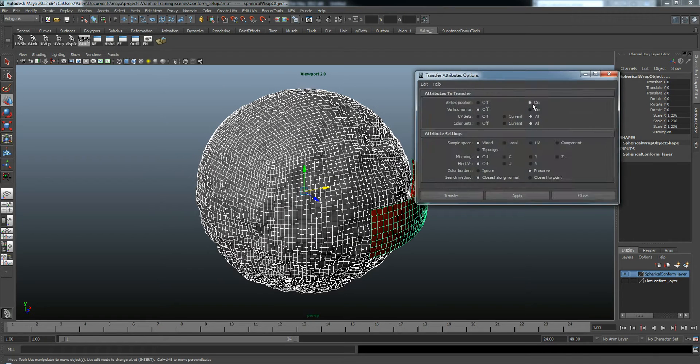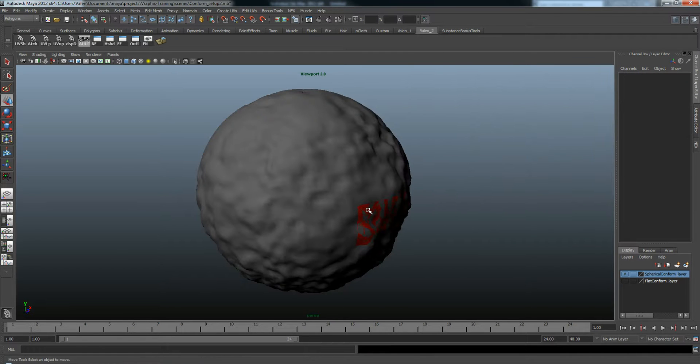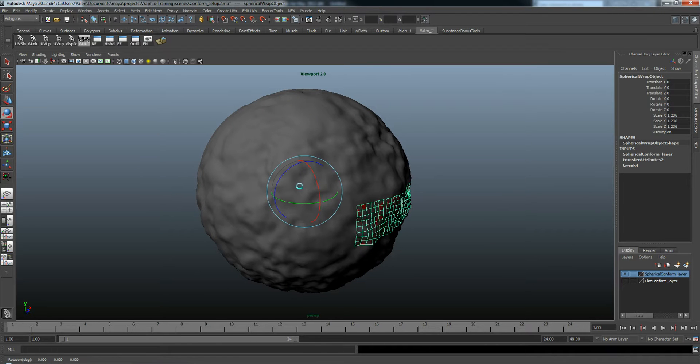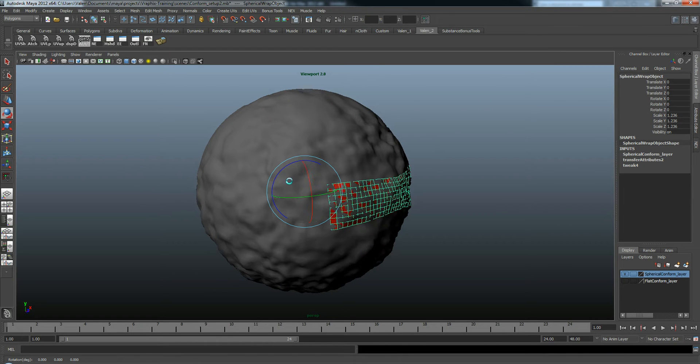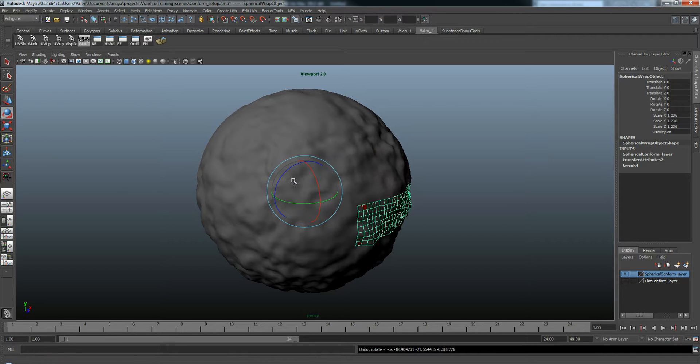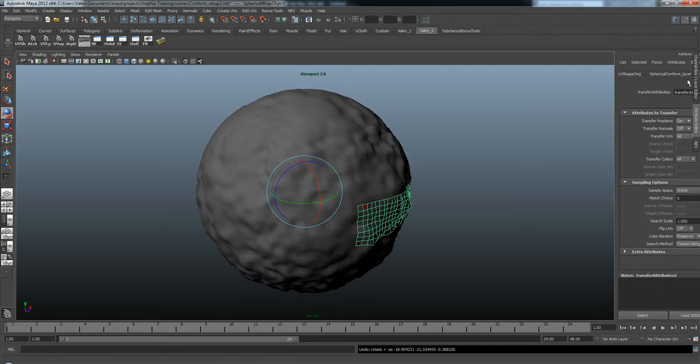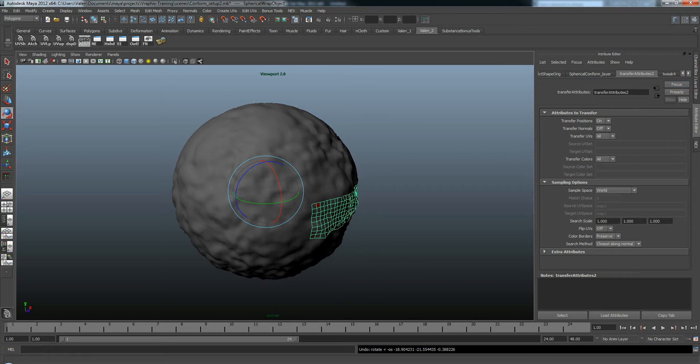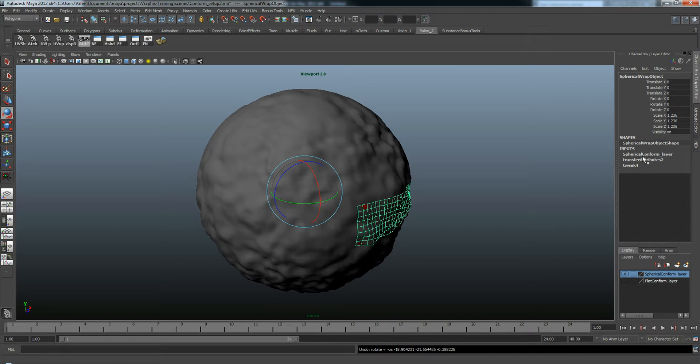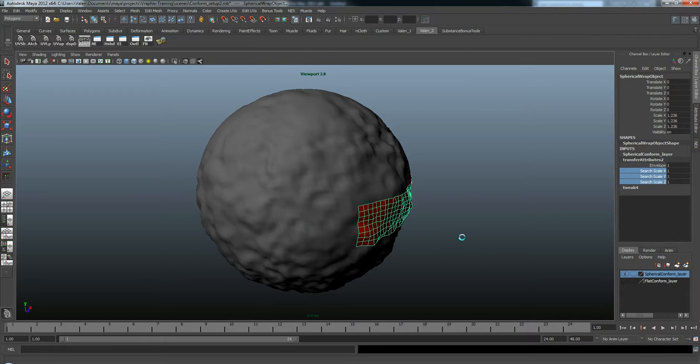We'll keep the same settings we did before. Say Transfer. And there it is. If I rotate it around, it's going to conform to the shape underneath it. And once again, I can offset it a little bit so it's not exactly on top of it. Try doing all three here. There we go.